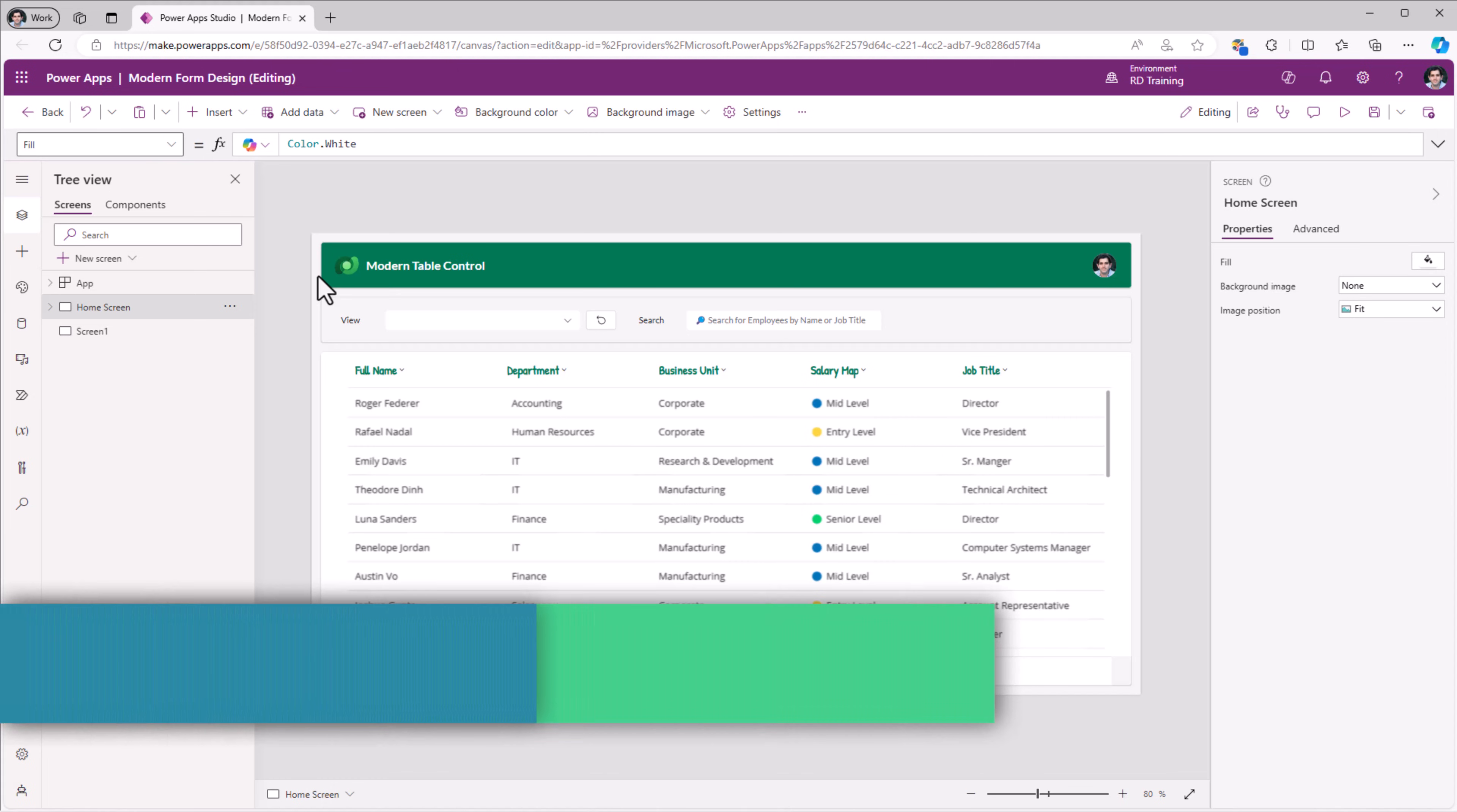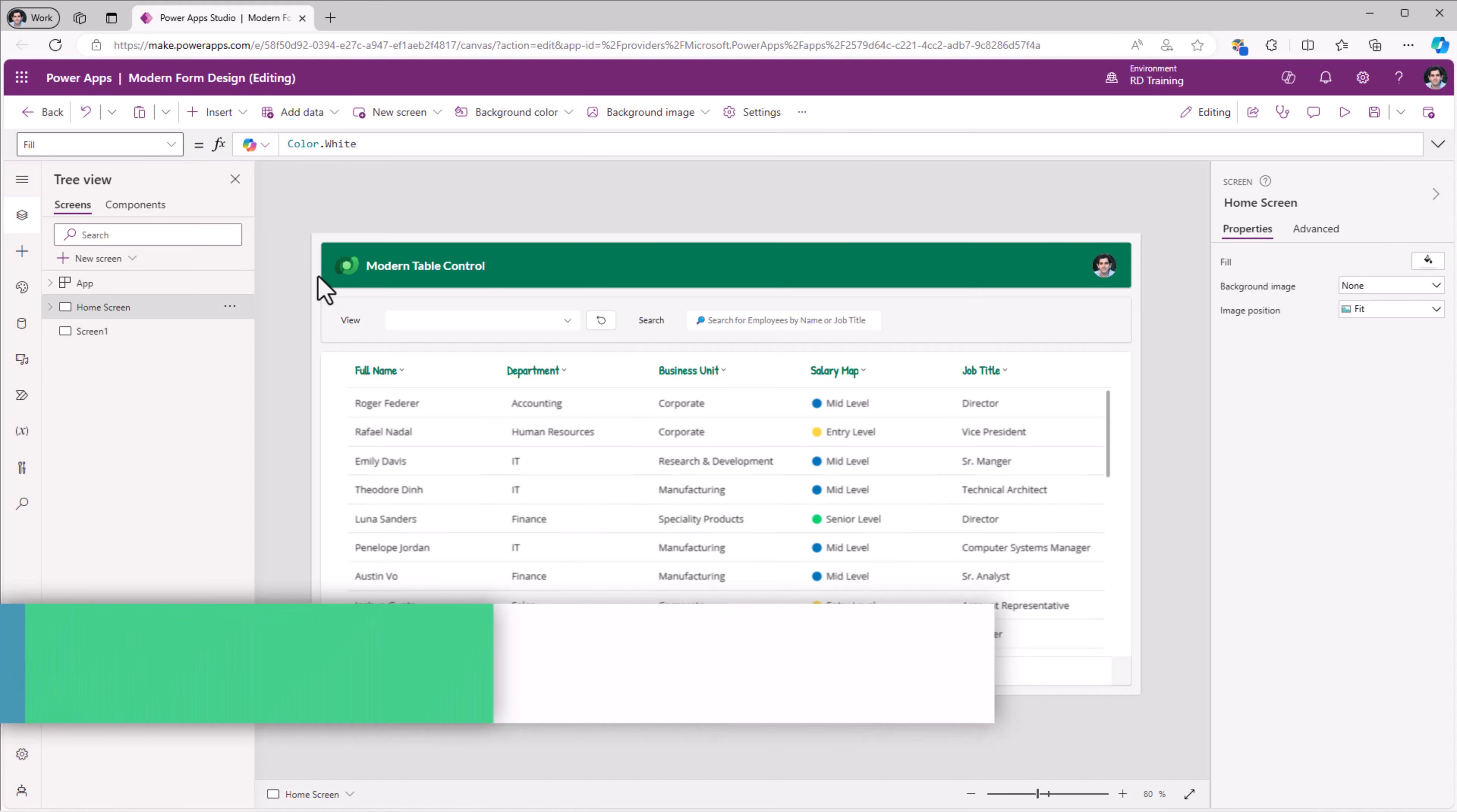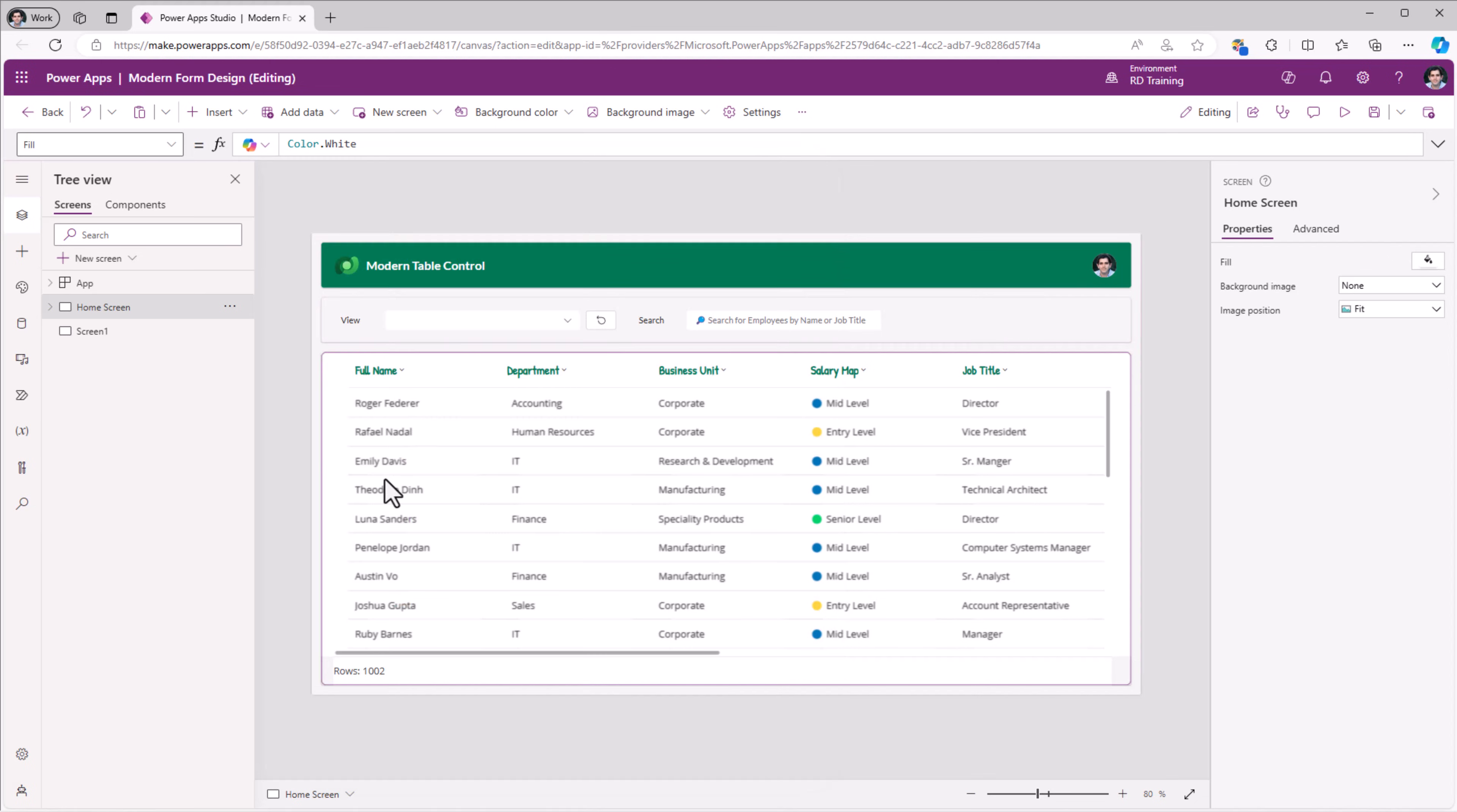The form control in PowerApps allows us to display, edit or create a record in our data source. And typically, we connect a form control with either a gallery control or a table control.